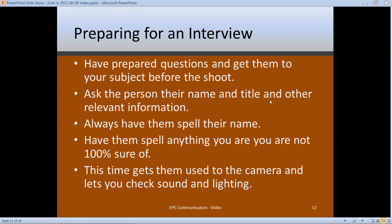Some people can quickly come up with perfect responses on the fly; most need a little more time. If you can get the questions to them at least a day ahead of time, more is better. When you actually shoot the interview, with the camera rolling, ask the person their name, title, and any other relevant information — like whether they go by pastor, reverend, or doctor — so you get their title correct.